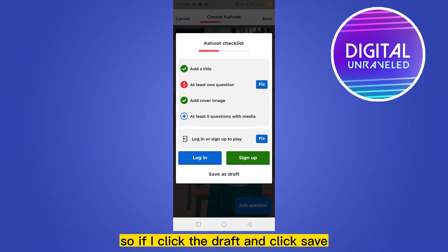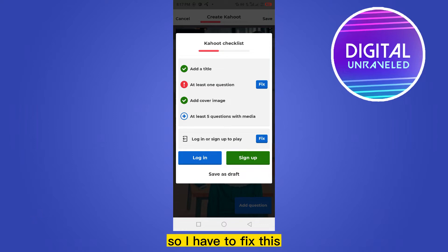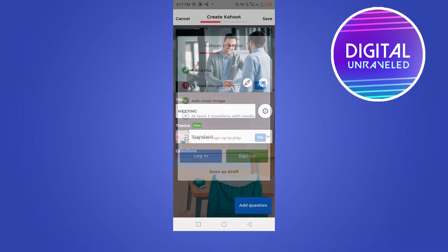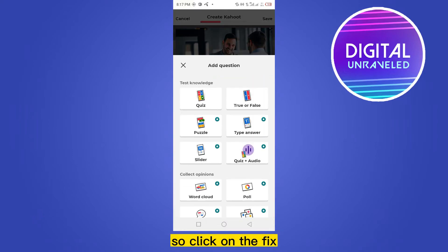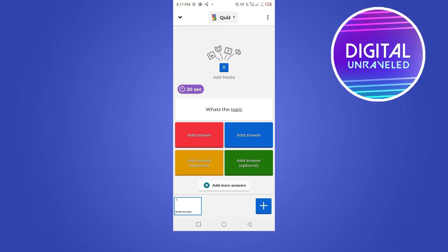So if I click the draft and click Save, you can see that at the second place it is written at least one question fix. So I have to fix this. Click on the fix. Now you can select any option. I have selected a question.